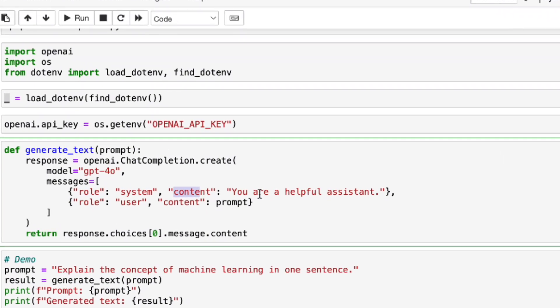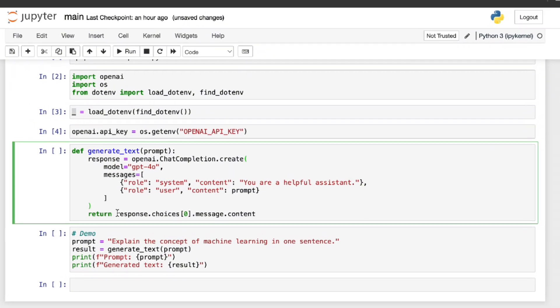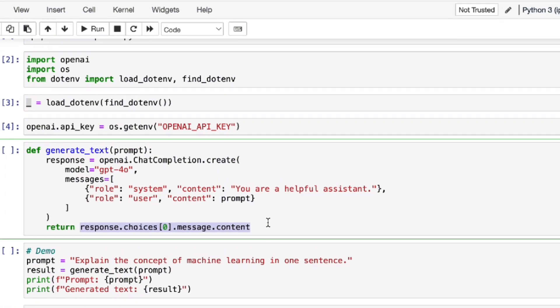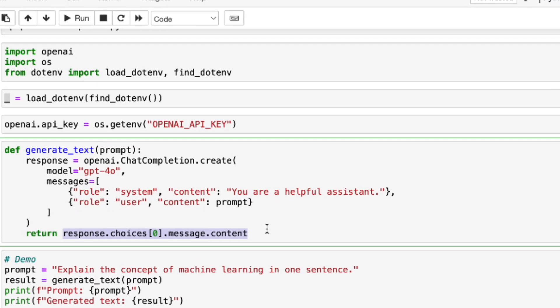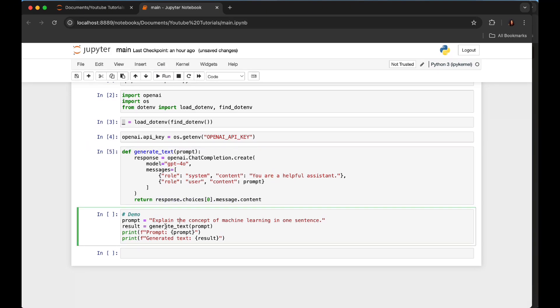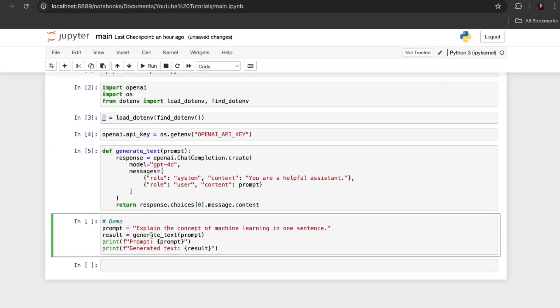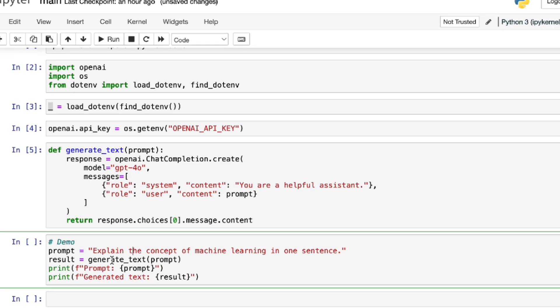Here now we have a simple system message: "You are a helpful assistant." And when you are experimenting with this app, you can be as creative as you want it to be. And we set the user input by using the prompt variable. And the return—here we're returning actually the text of the response from the GPT model. Let's run this one. Perfect.